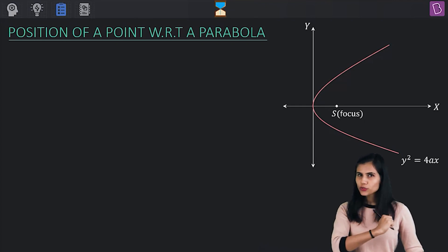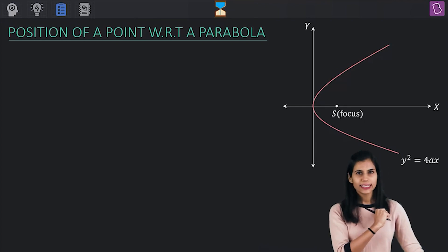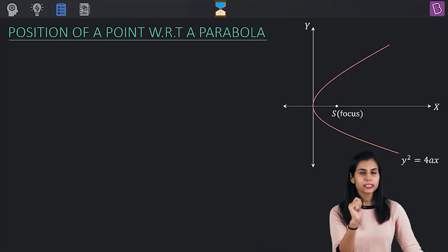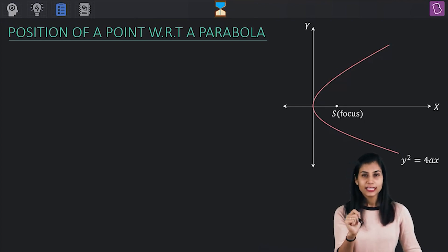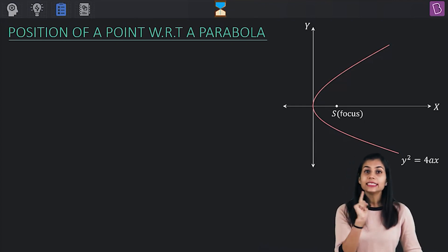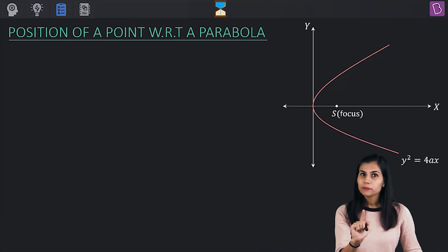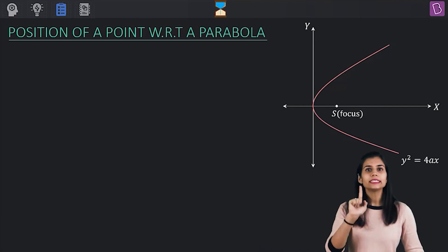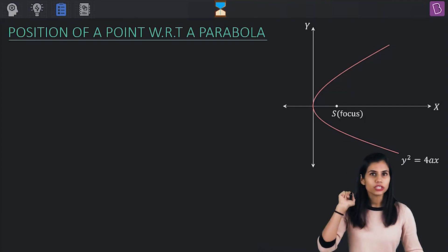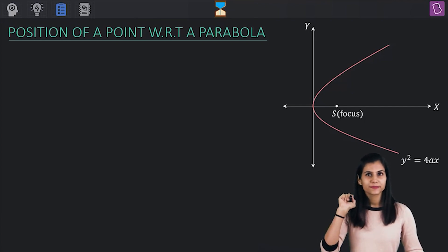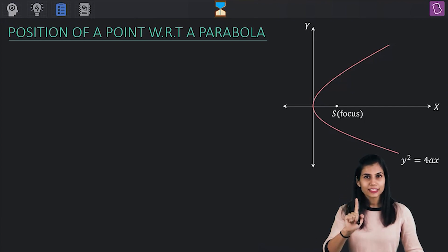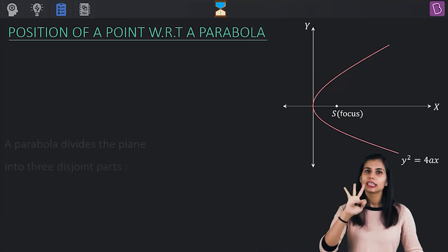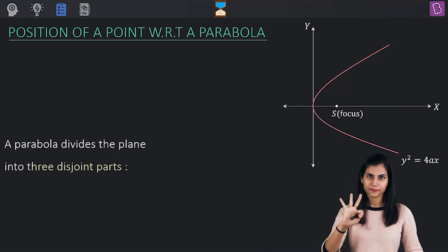My question to you is: this parabola divides the entire Cartesian plane into how many disjoint regions? The correct answer is 3.